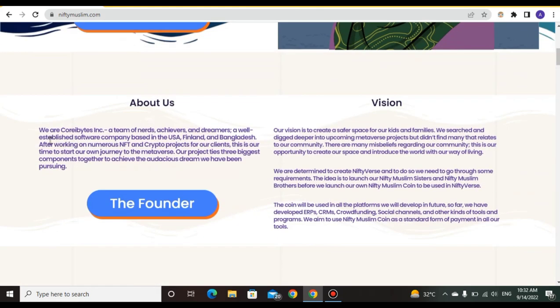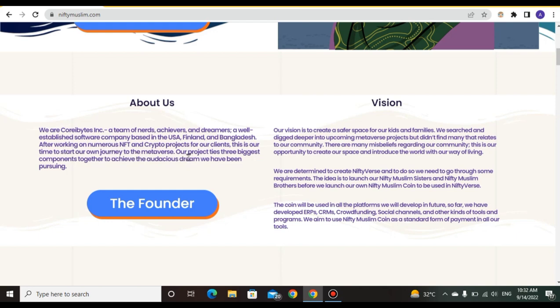About us: We are the core parts, our team of nerds, achievers and dreamers. We are a well-established software company based in the USA, Finland and Bangladesh. After working on numerous NFT and crypto projects of all clients, this is our time to start our journey into the metaverse.